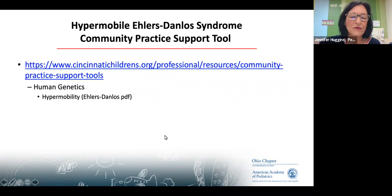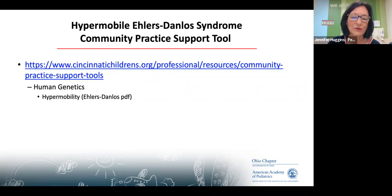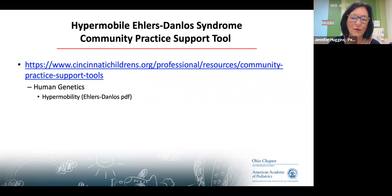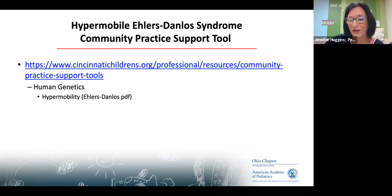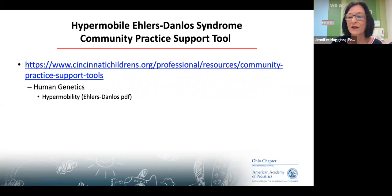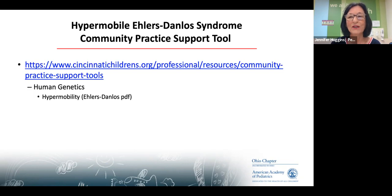This is the resource — a community practice tool. Once you get to this site, go under human genetics and there's a PDF on hypermobility that Shannon was one of the key players in forming. If there are ways we can improve this tool, let us know. If you have red flags or things you're not sure about, hopefully the guideline will guide you. Otherwise, we're available — we give our email addresses at the end.